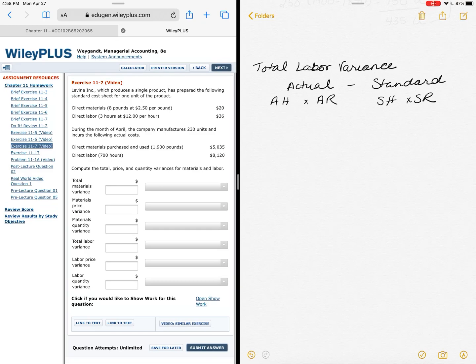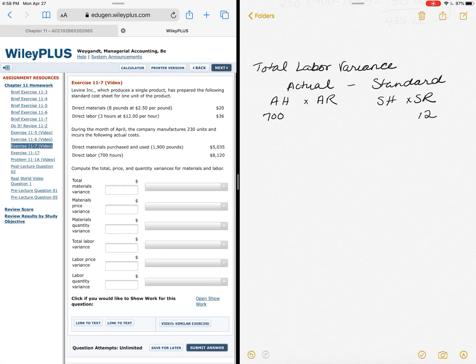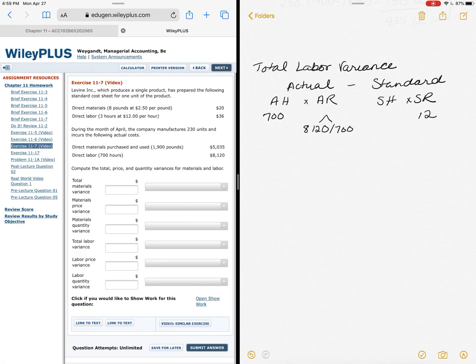So let's pull that information out. The part that we have that's just given directly to us, that's a little bit easier—they tell me I used 700 hours. They're also telling me, let's see if we can find anything else, that my standard rate is $12. That's given to us in the problem. The other stuff we might have to work a little bit at, which is fine. In regards to labor, our total price was $8,120 and I worked 700 hours, so that will break down and give me the rate that I need, which is $11.60.